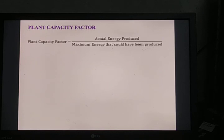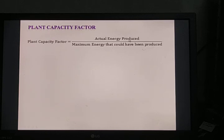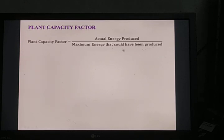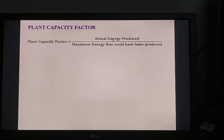Plant capacity factor is defined as the ratio of actual energy produced to the maximum possible energy that could have been produced during a given period. For example, a thermal power plant with an installed capacity of 500 megawatt may have a generation capacity of only 470 megawatt due to losses. If the demand is 350 megawatt, then the plant capacity factor equals 350 divided by 470.